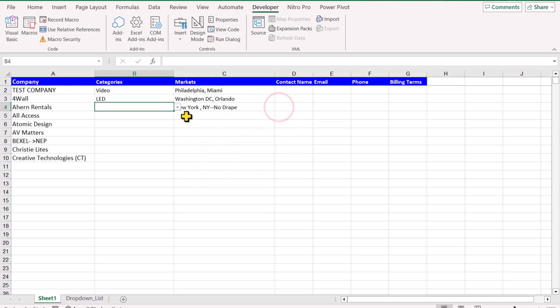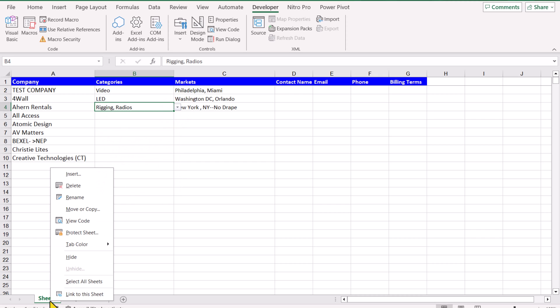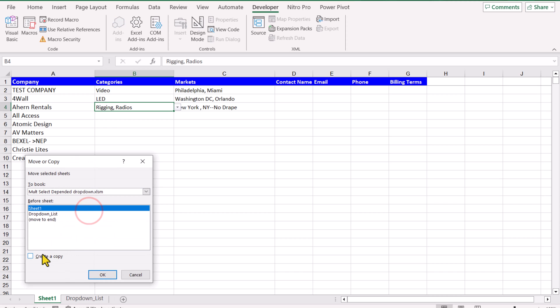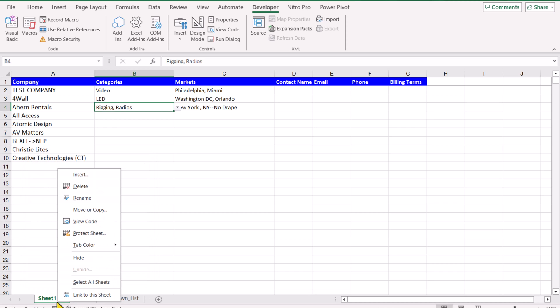And the dropdown is also working in column B as well. If we just right click, Move or Copy, click Create a Copy, hit OK and rename this, let's say My Sheet.